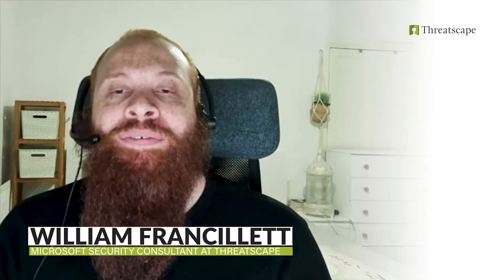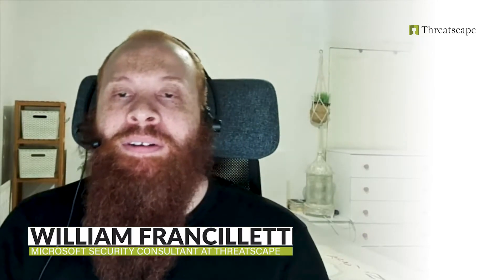Hi everyone, I'm Willy. I'm a Microsoft Security Consultant with Redscape's global award-winning Microsoft Security Practice.